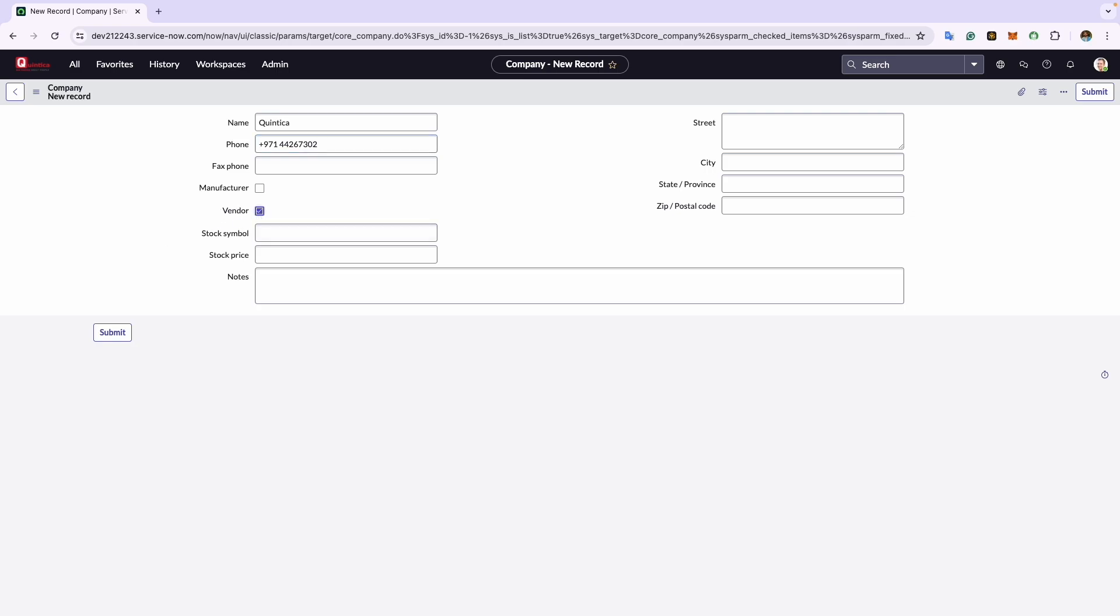Please note, checking the manufacturer field allows this company record to be available in manufacturer field on hardware model and consumable model forms. Checking the vendor field enables this company record to be available on hardware asset, contract, vendor catalog item, and purchase order forms.